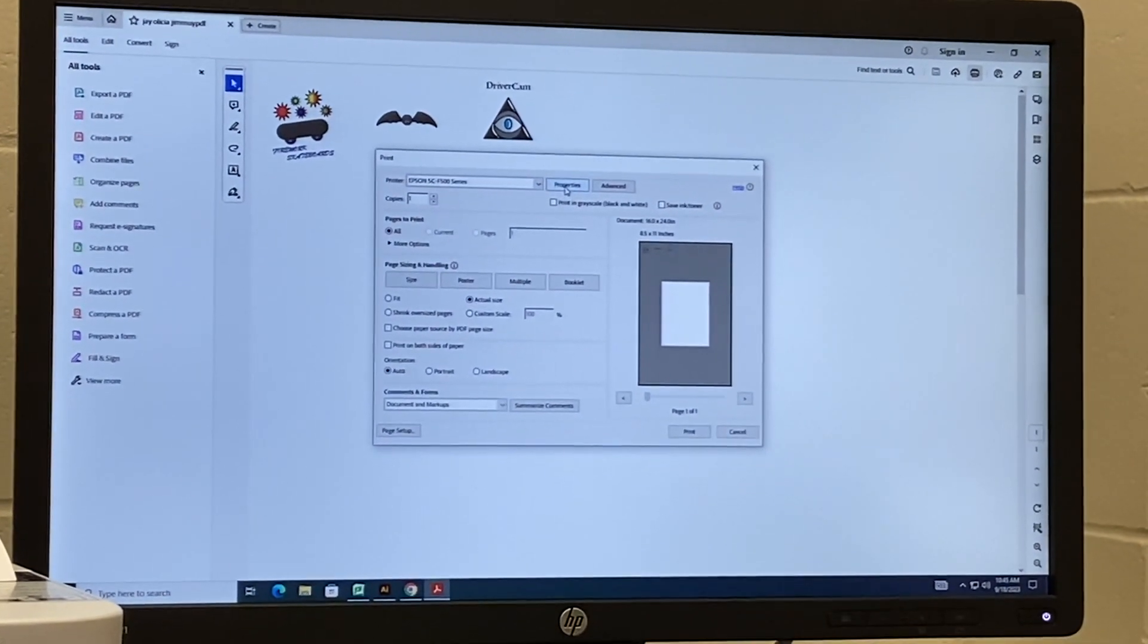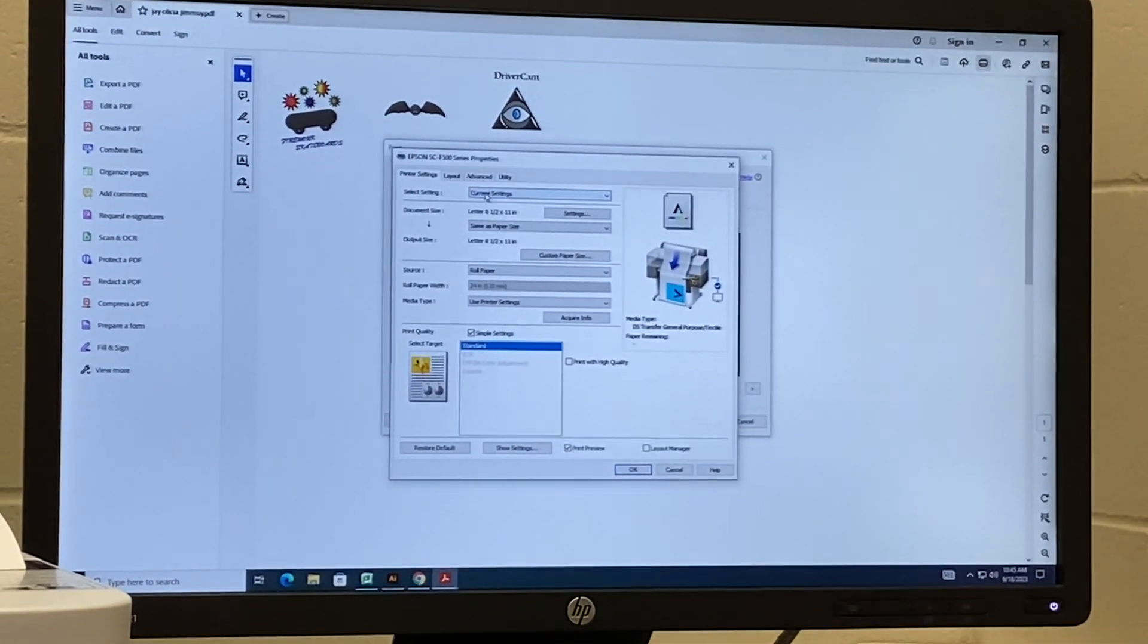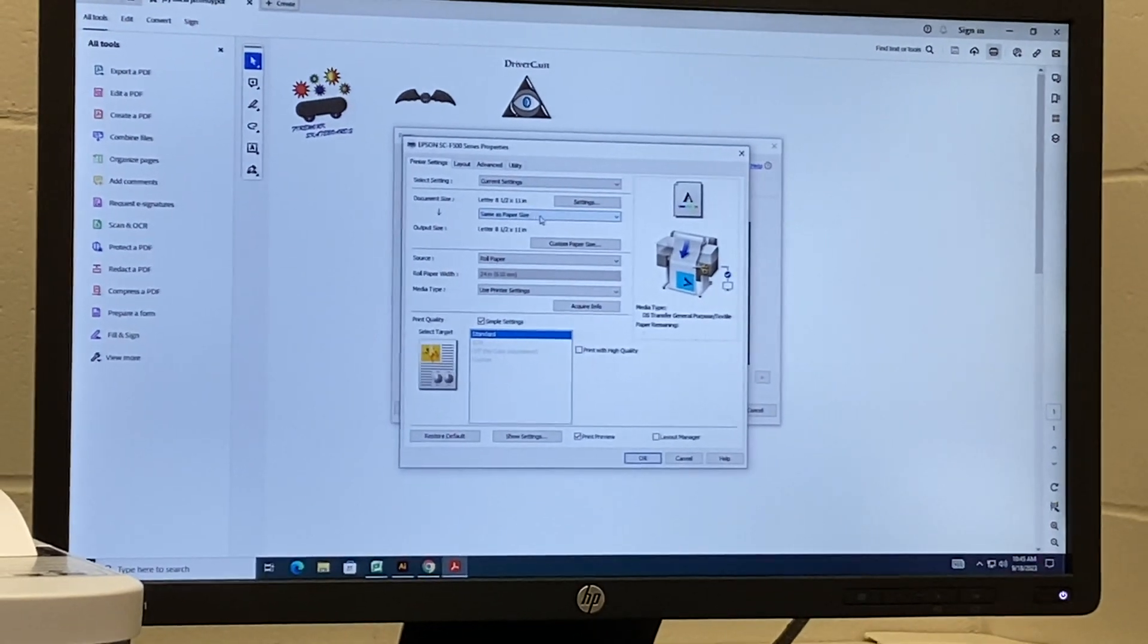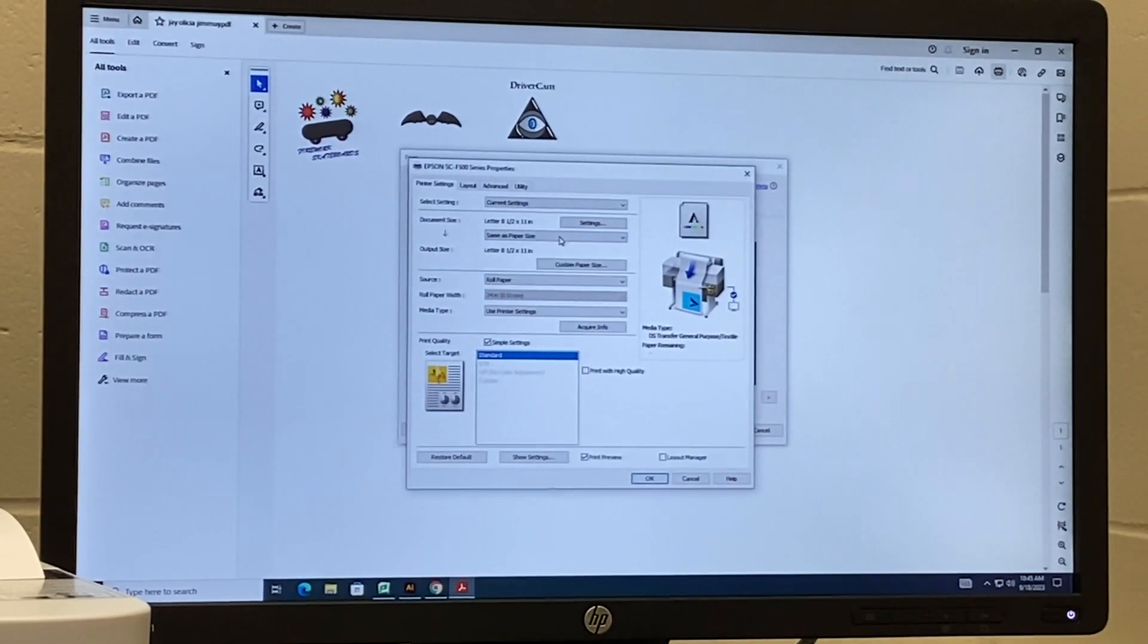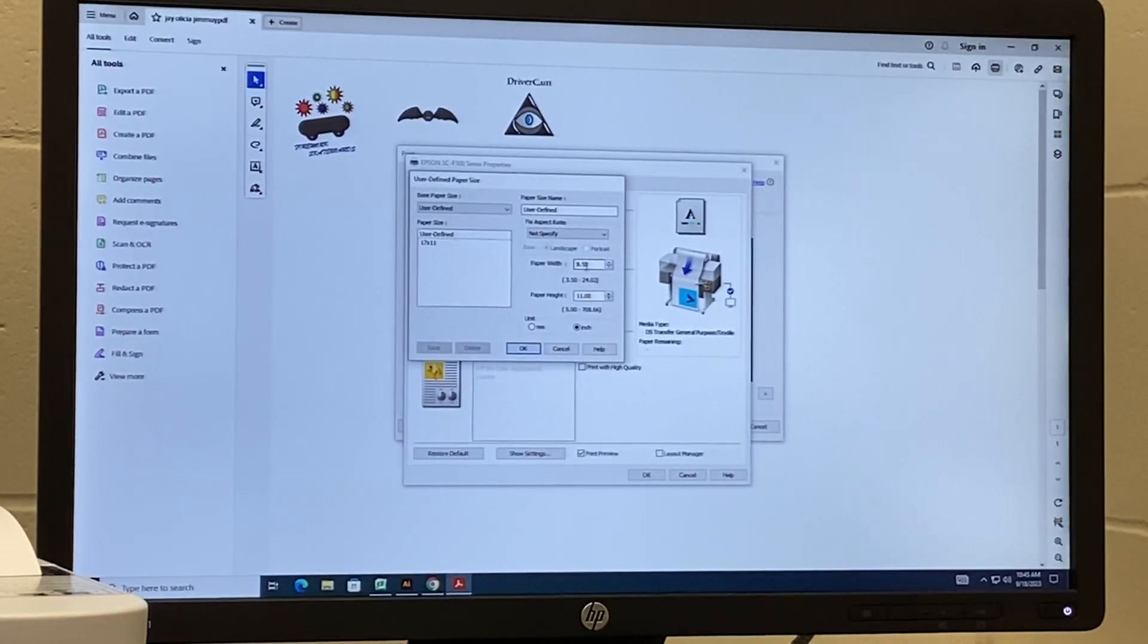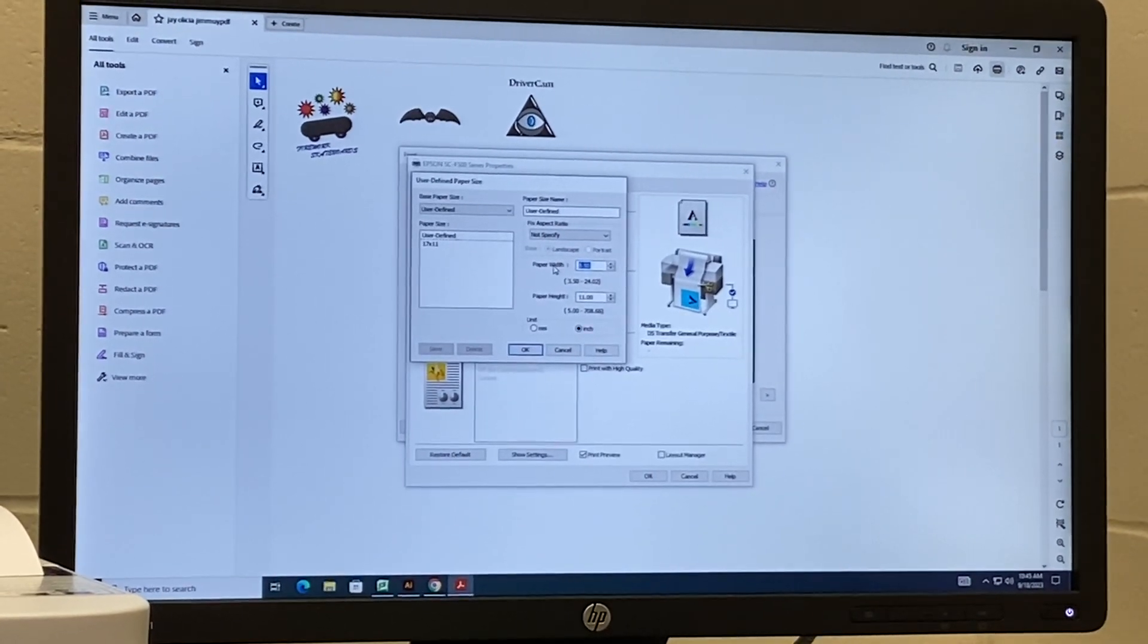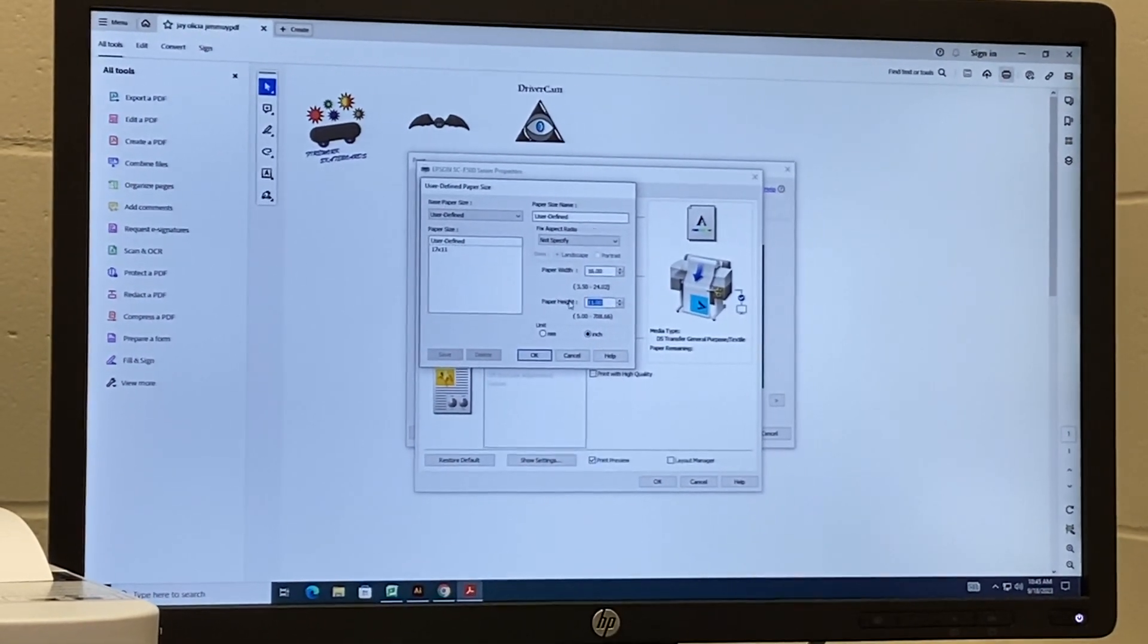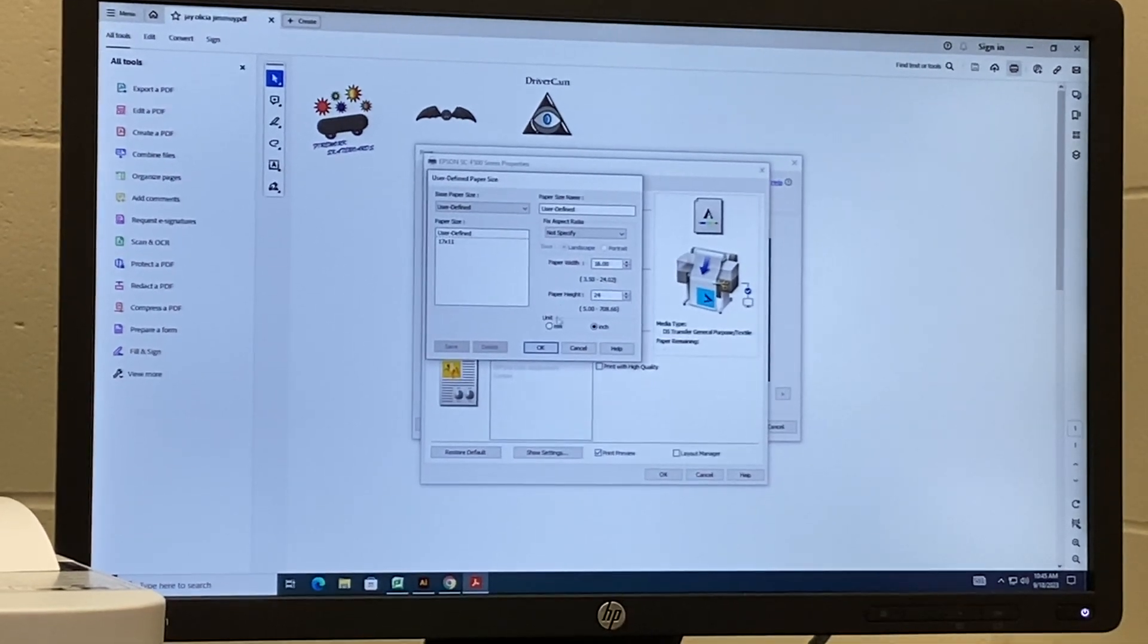I'm going to click properties. Okay, I want same as paper size. Okay, but I'm going to do custom paper size. And in my artboard, I had 16 inches by 24, if I remember right.